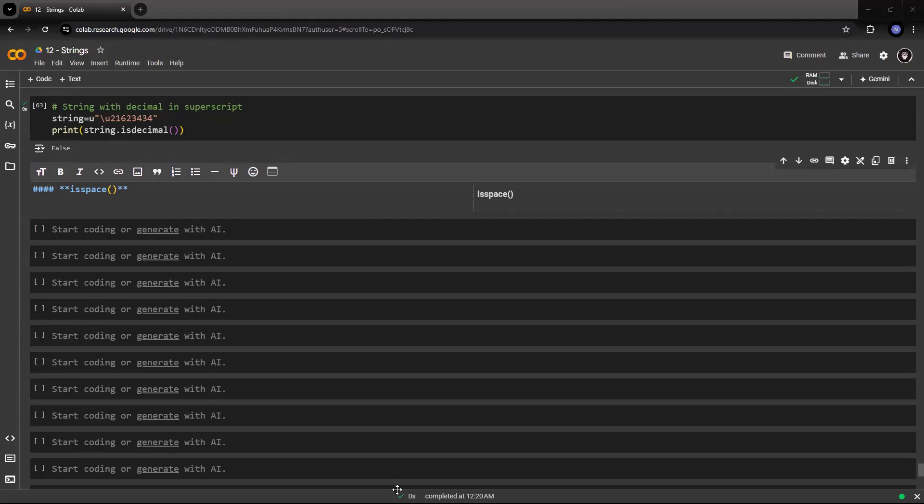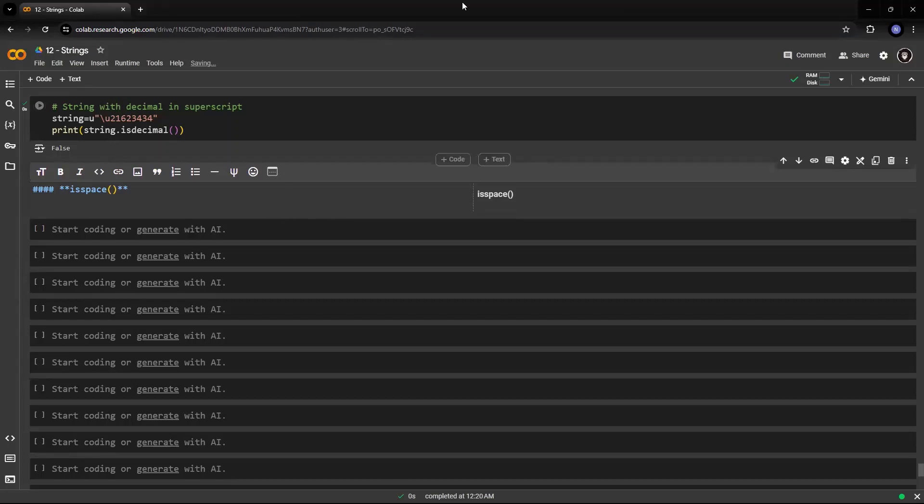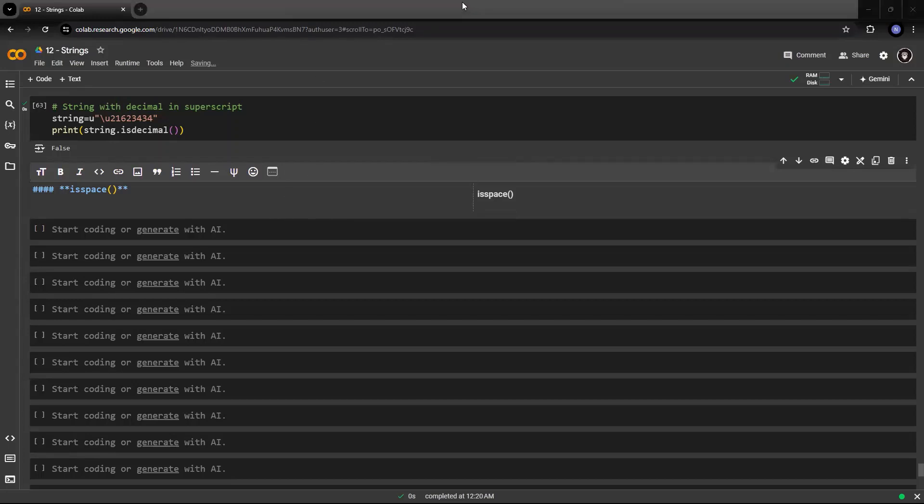So guys, the next function or method in boolean string methods that we are going to look at is isspace. Now, what isspace does is it is used to check whether a string consists of white spaces, that is a space between characters or words. This method returns true if all characters in the input string are white space characters and there is at least one character, otherwise it returns false.